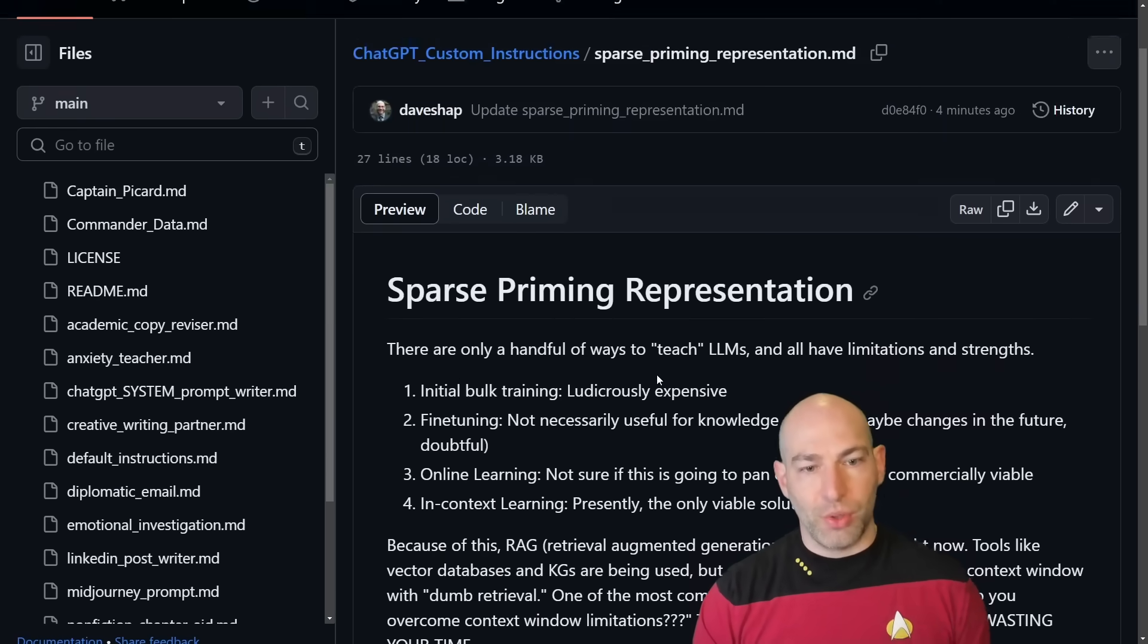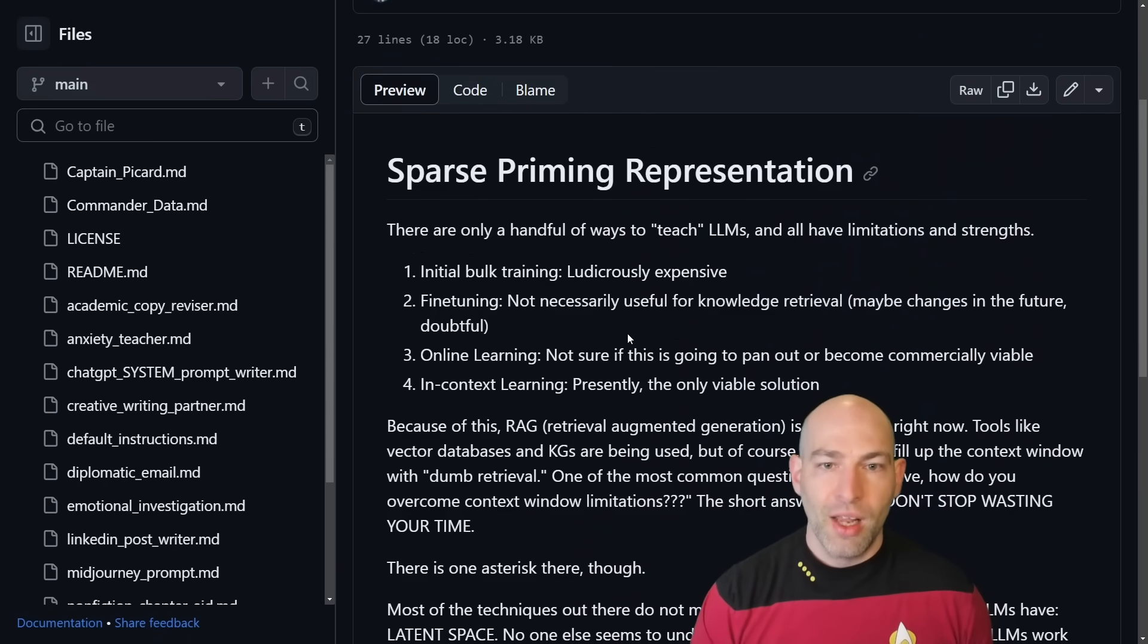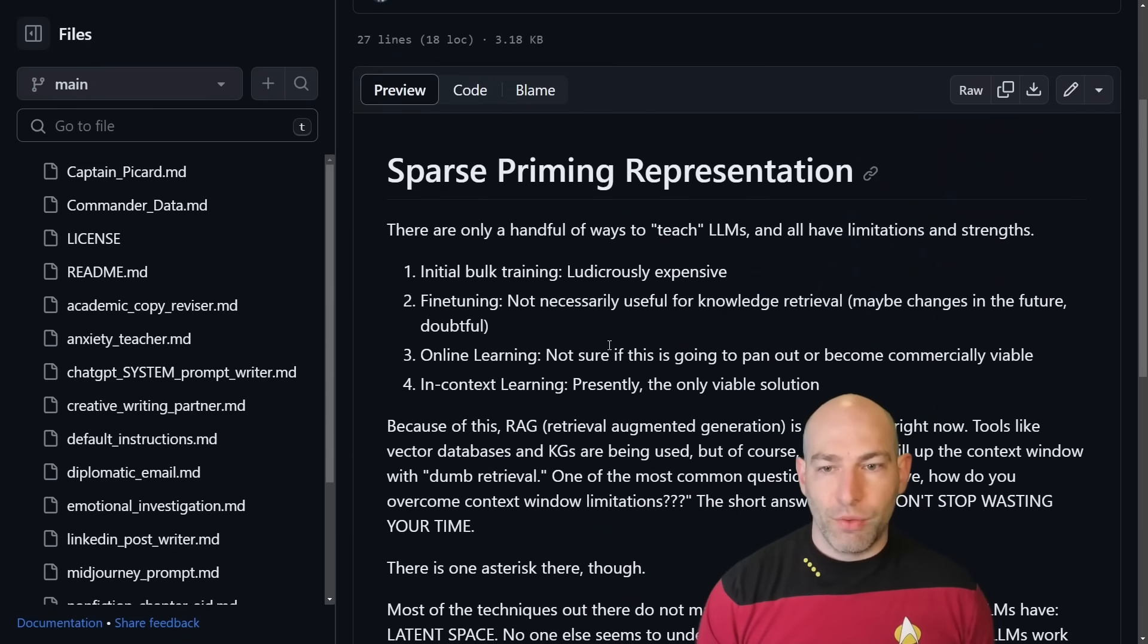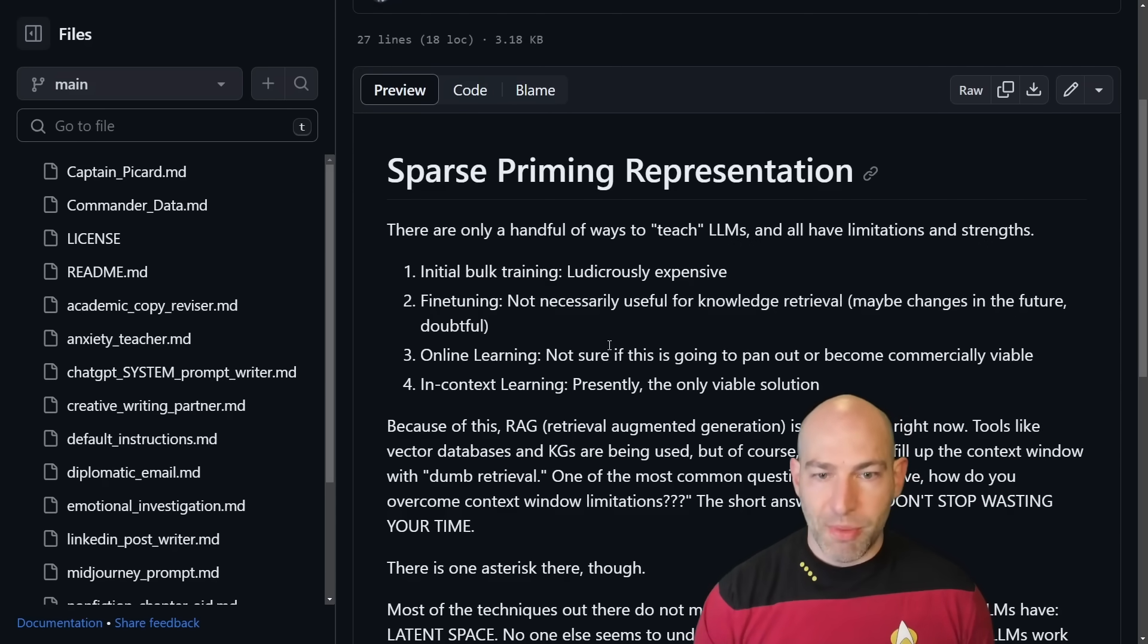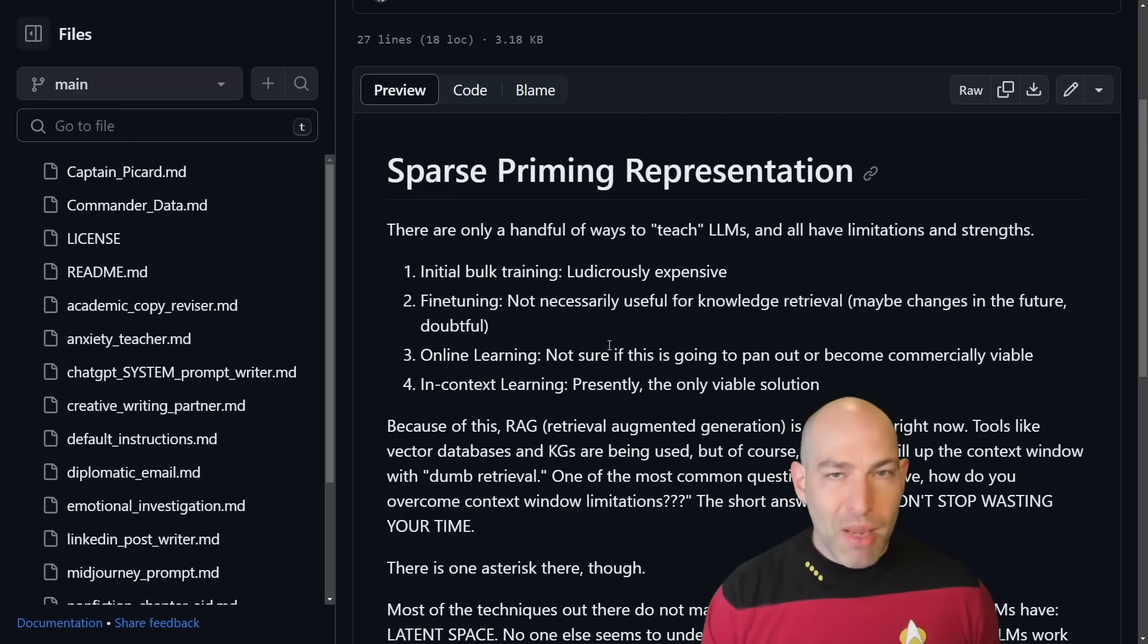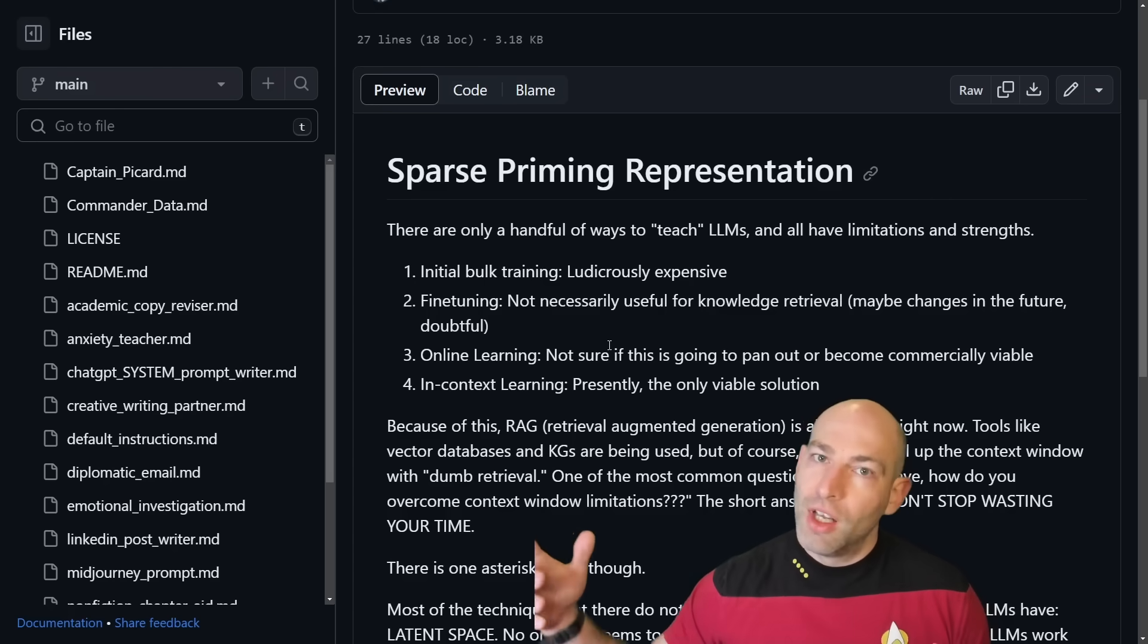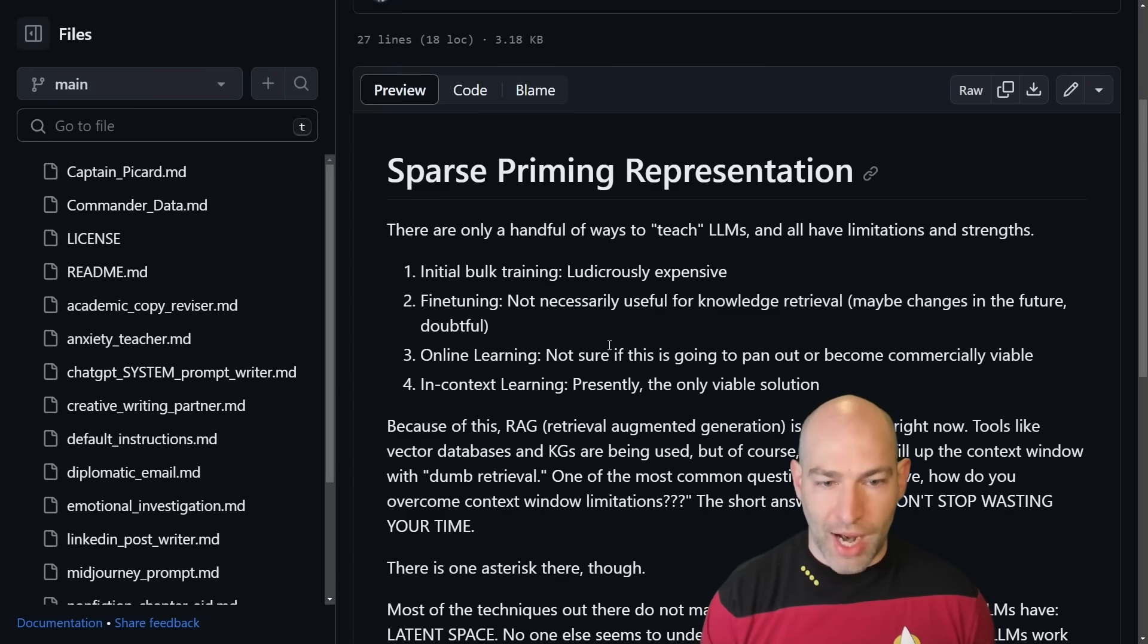So I'll just read this to you real quick because this is kind of the depth of the theory. Sparse priming representations. There are only a handful of ways to teach large language models, and all have limitations and strengths. First is initial bulk training. This is ludicrously expensive and not practical. Number two is fine-tuning. Fine-tuning is not necessarily useful for knowledge retrieval.